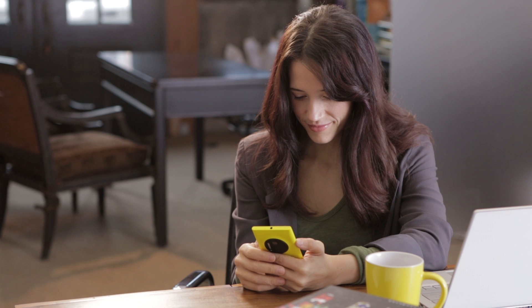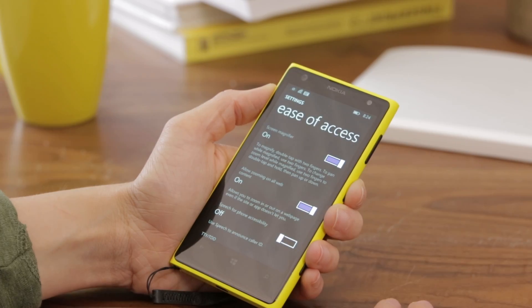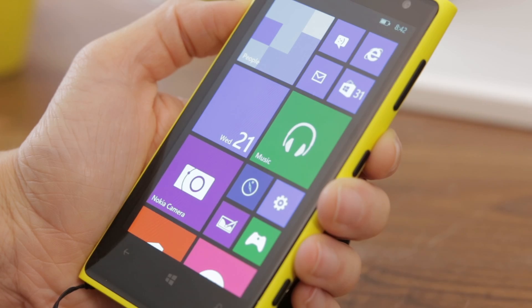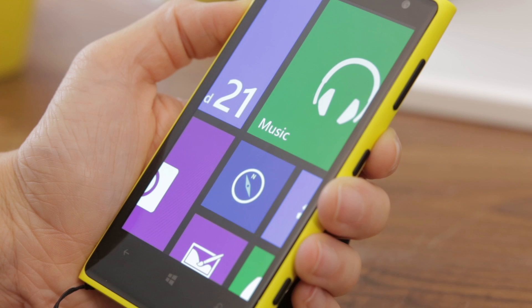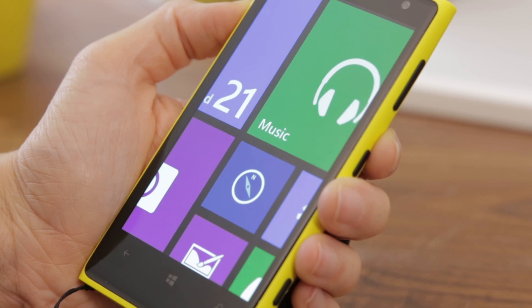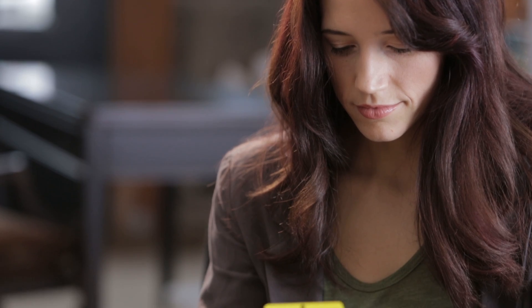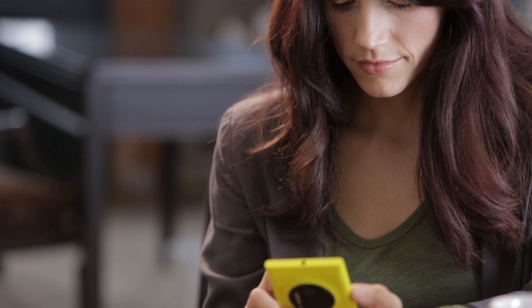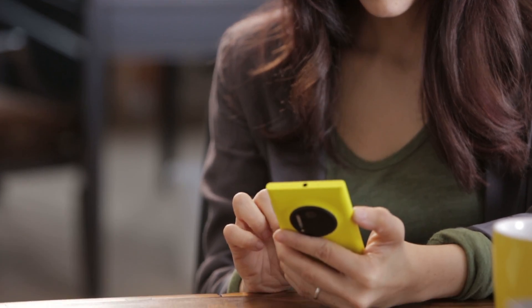The Screen Magnifier allows you to double tap with two fingers to magnify the screen. Once magnified, you can change the zoom levels by double tapping with two fingers and holding to pan up or down.